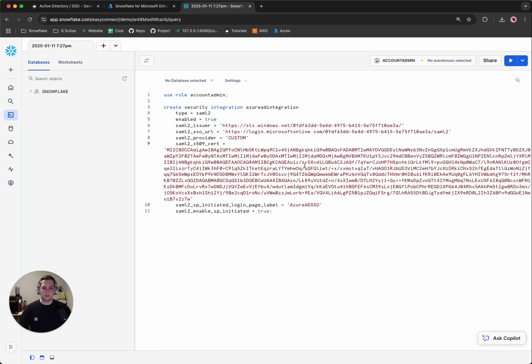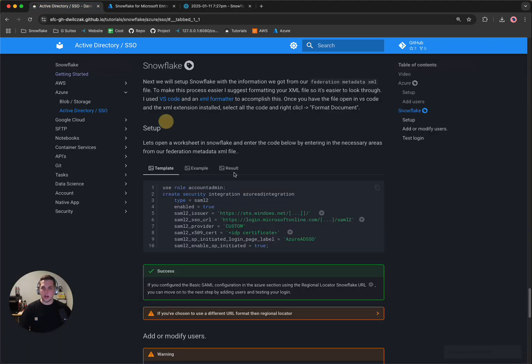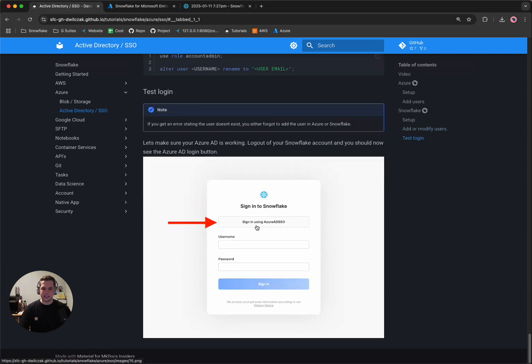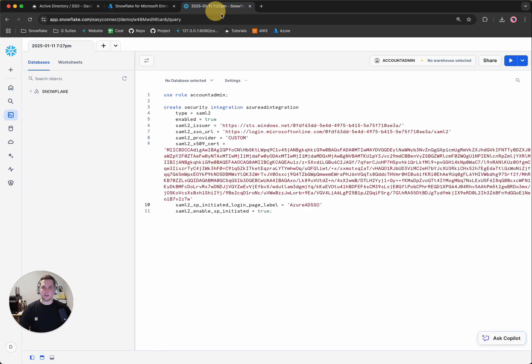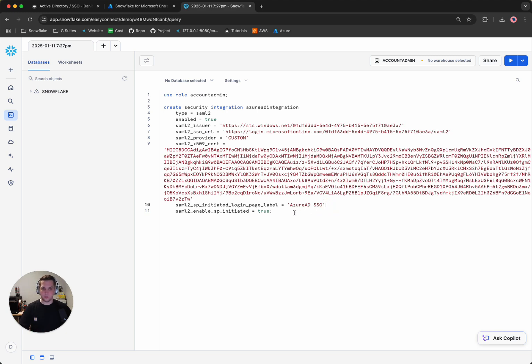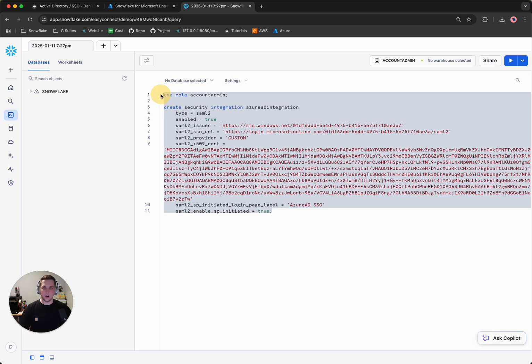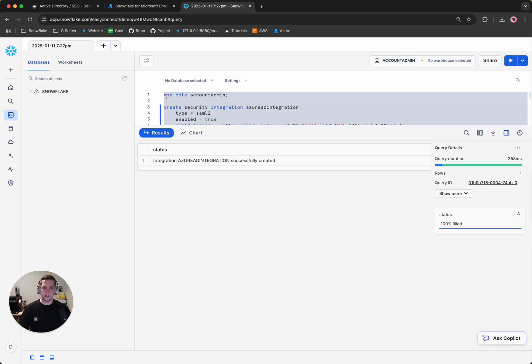So now the last part to call out is that you can call the label what you want on the homepage. So once you log in, you'll be able to see that you could see this little string here that says Azure AD SSO. You could change that to whatever you want. So in my case, I'm simply going to add a little space here for Azure AD SSO. So we'll select all of that and then hit run. And we've successfully created the Azure integration.